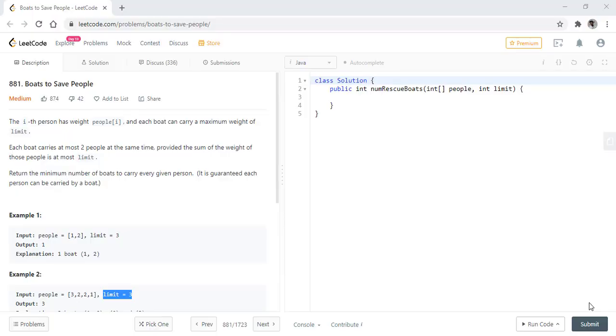Hello guys, welcome to algorithms made easy. Today we will be discussing the question boats to save people.